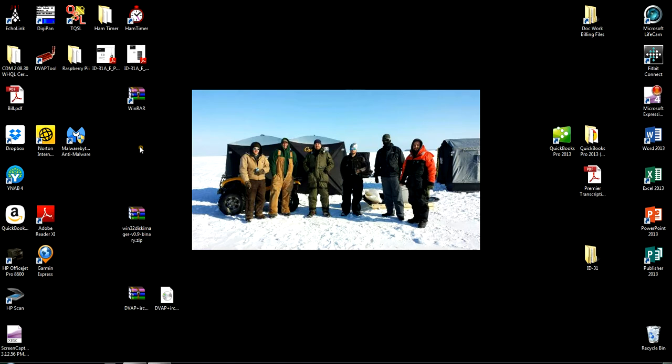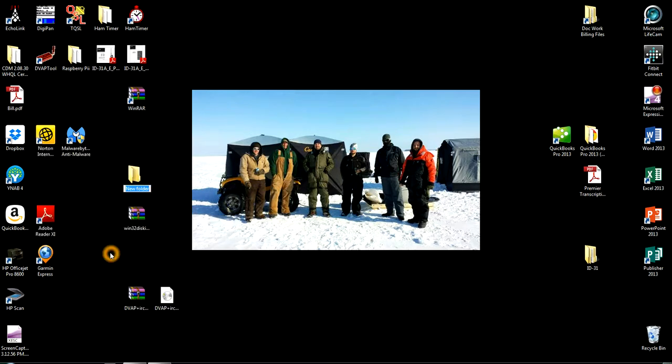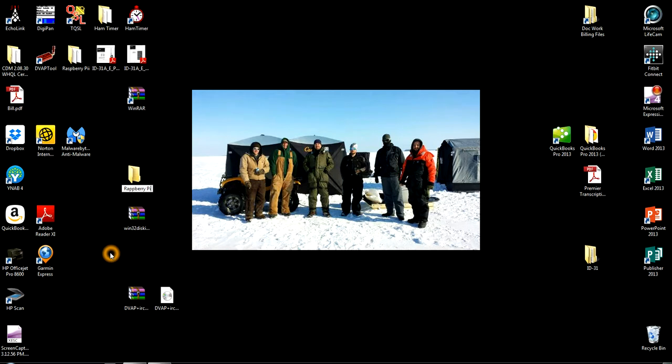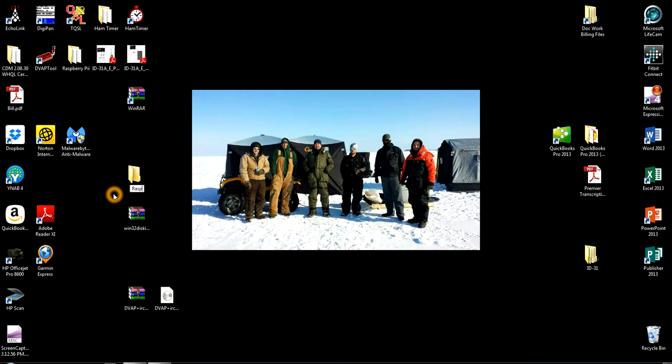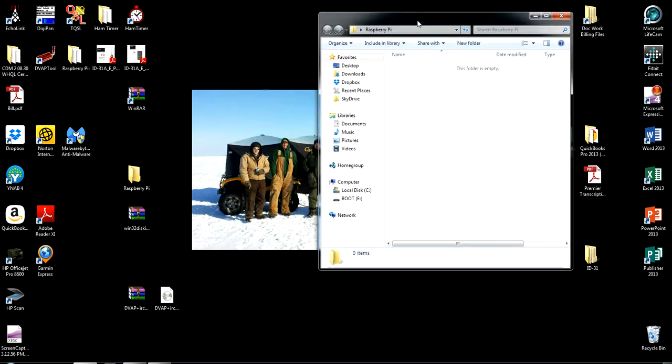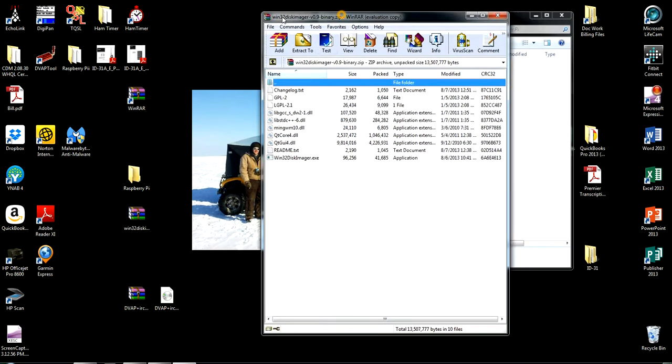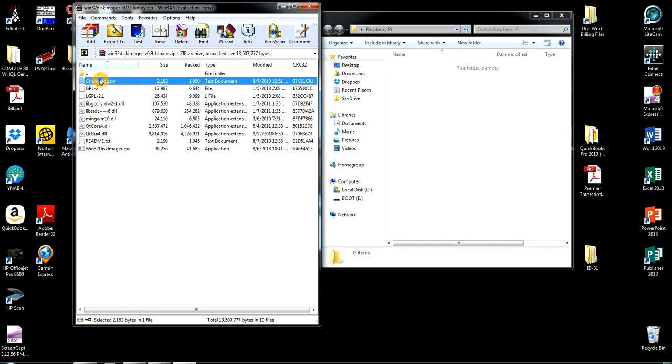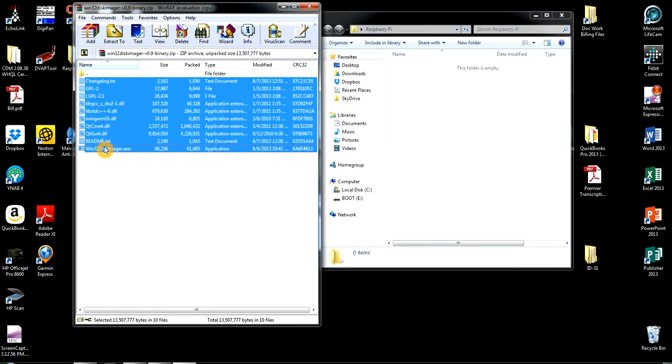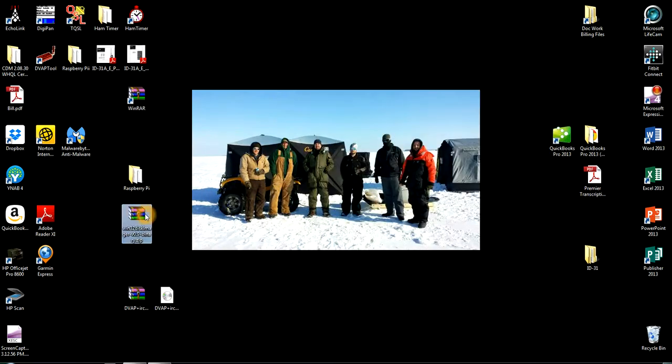At this point, you want to right-click on your desktop. Go to new, folder. Name it whatever you want to name it. I'm naming mine Raspberry. Open up the folder you just created. And open up the Win32 disk manager zip file. Open that up. And you want to select all the files. And move them over into the folder you just created. File away your zip file now.